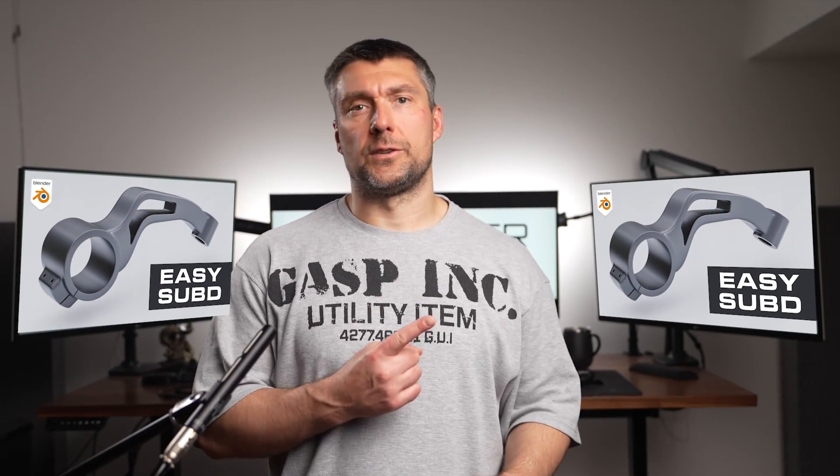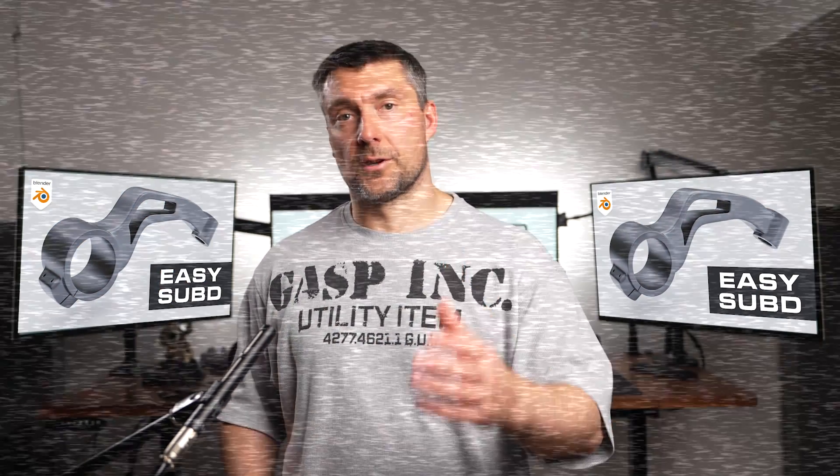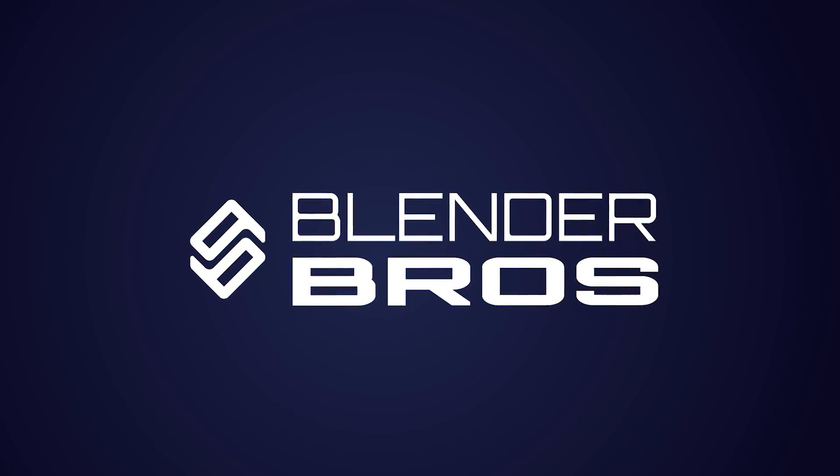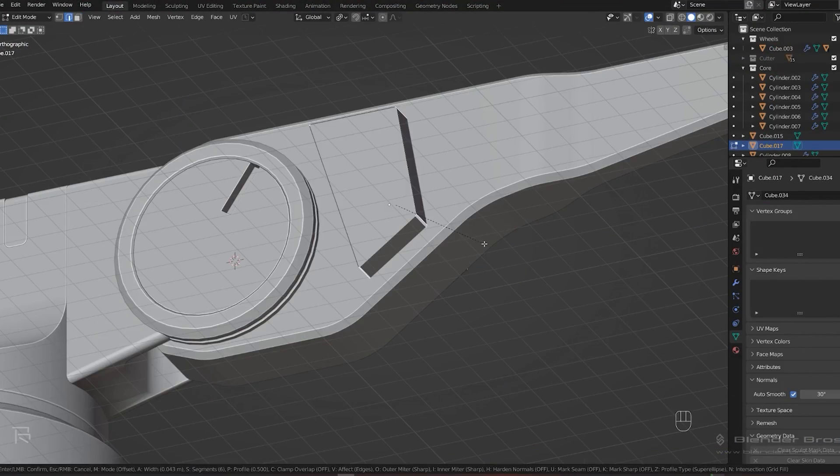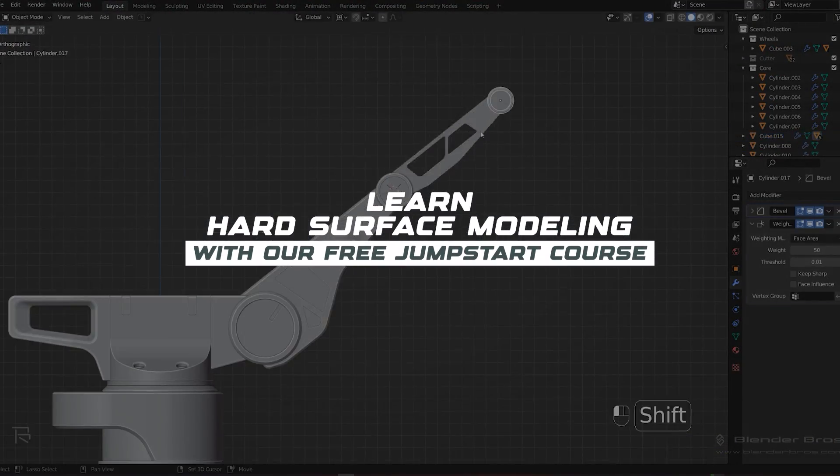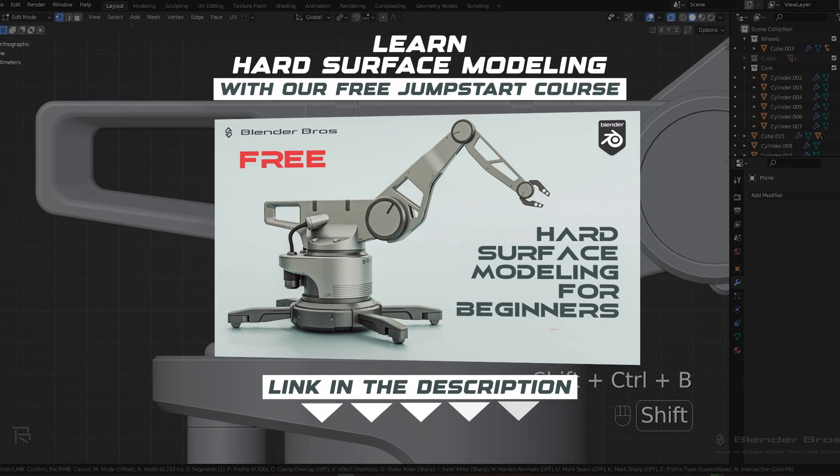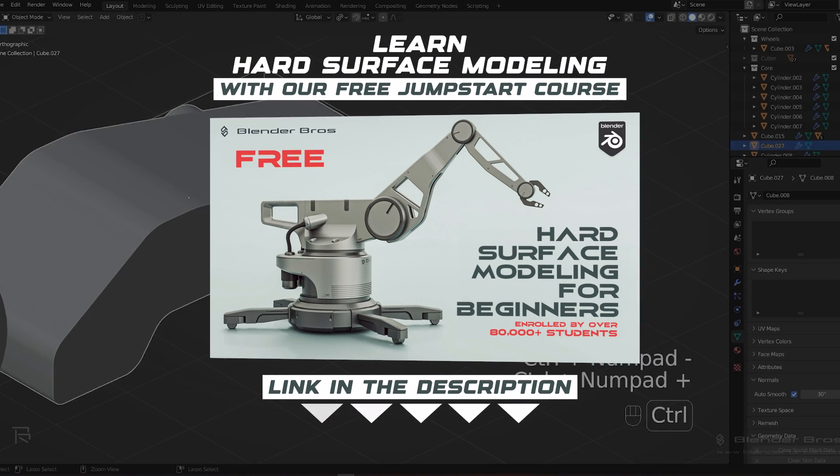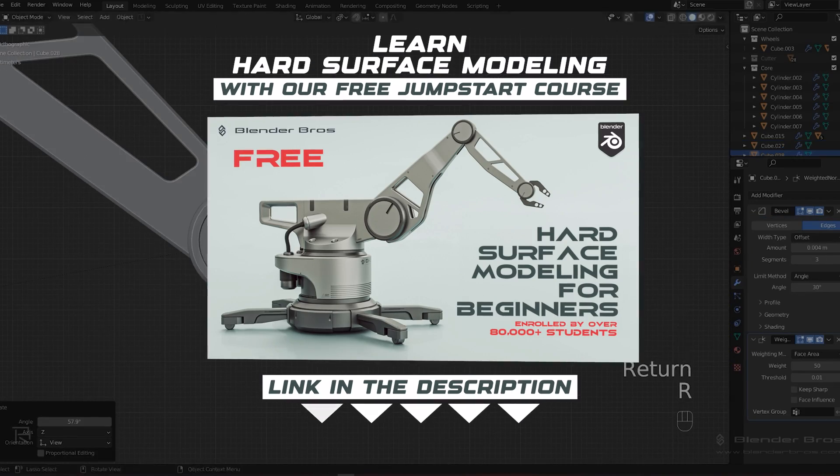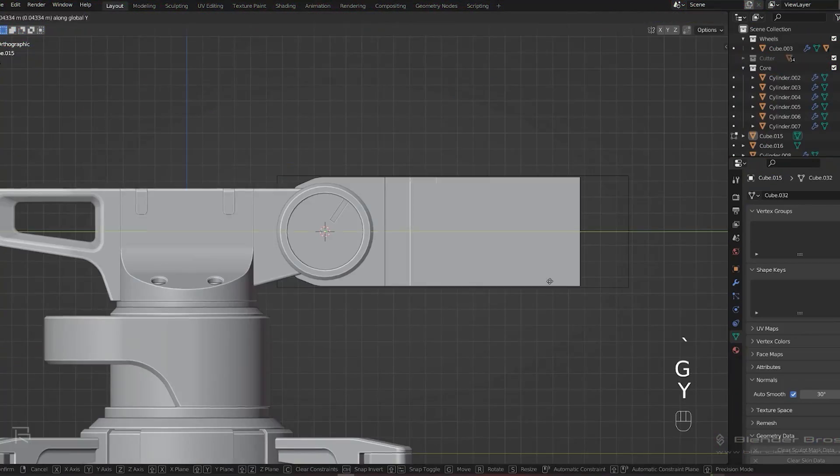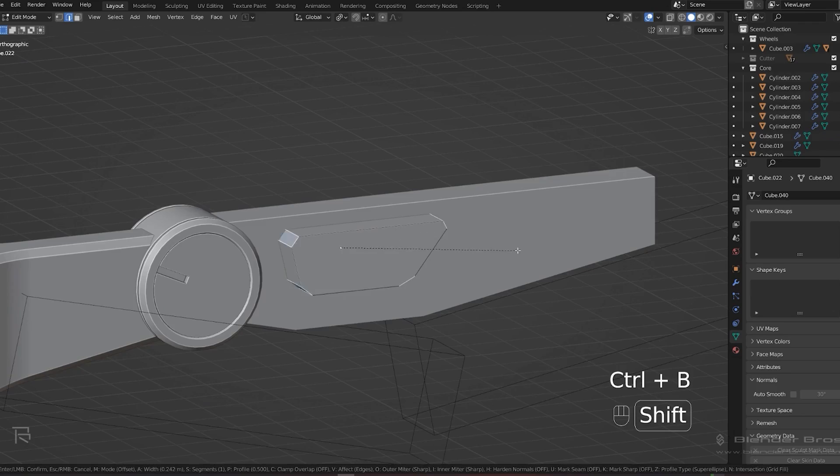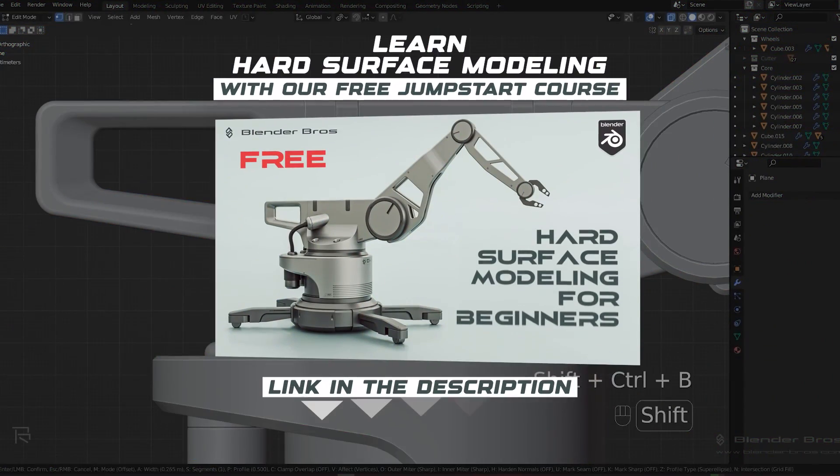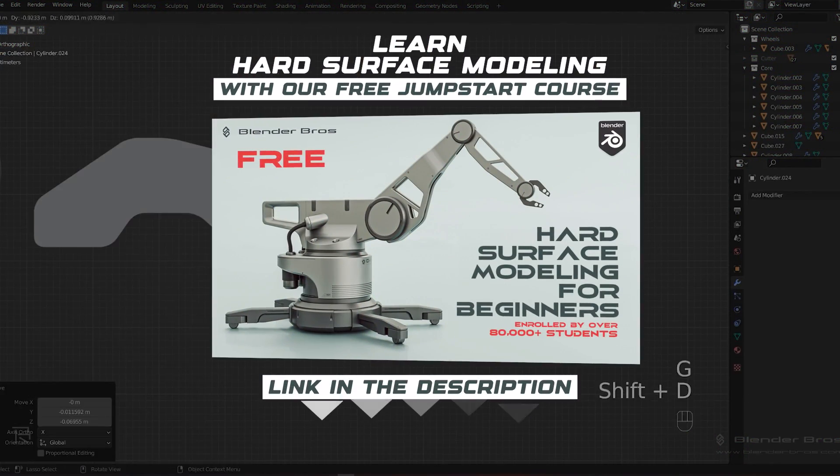In this video we're going to create this hard surface model using sub-D. Before we start, let me tell you that if you're new to Blender you should be getting our free Jumpstart Hard Surface in Blender course, which in just a few hours will give you all the foundations and basics for hard surface that you need. You're going to learn the UI, all the tools that you need, and the hard surface workflow. Go ahead and get it, the link is in the video description. The course is free.